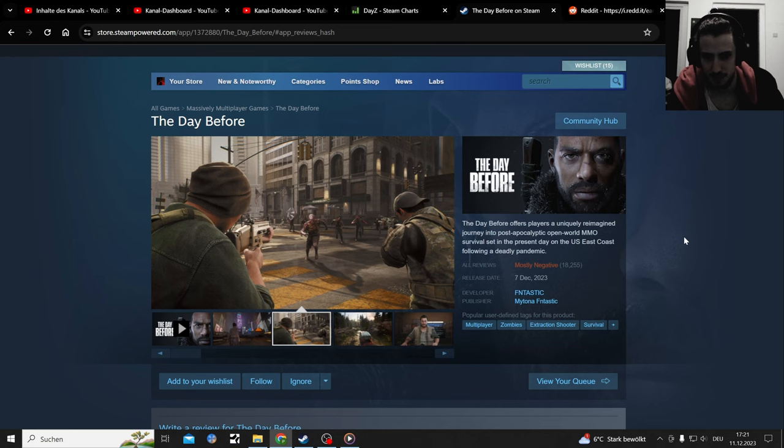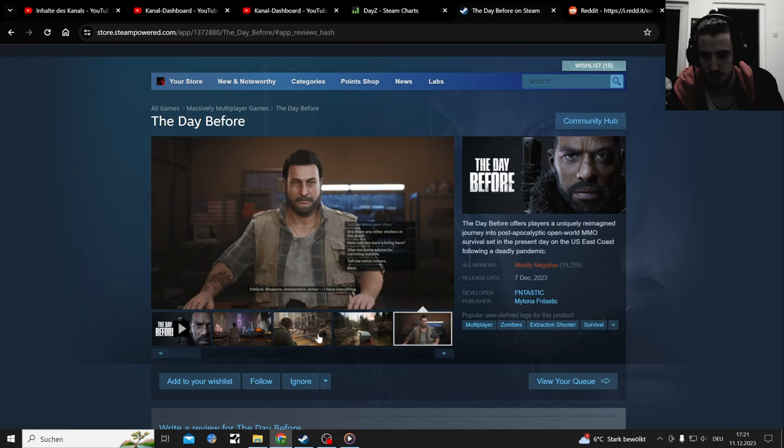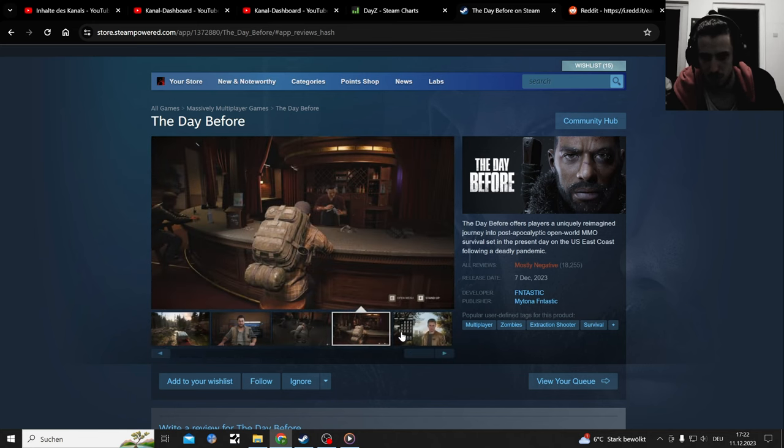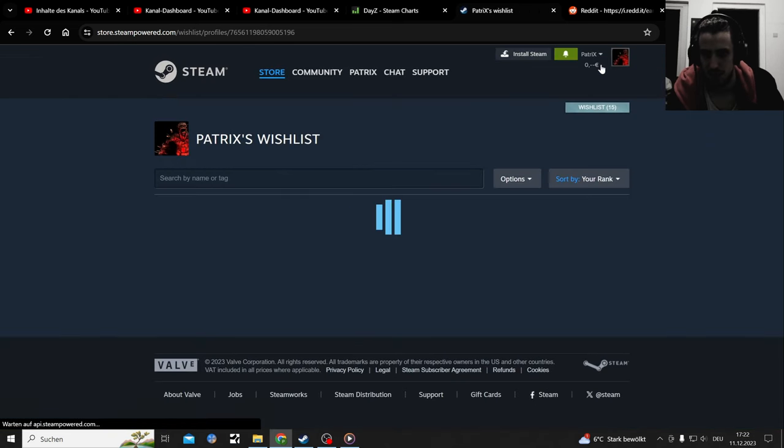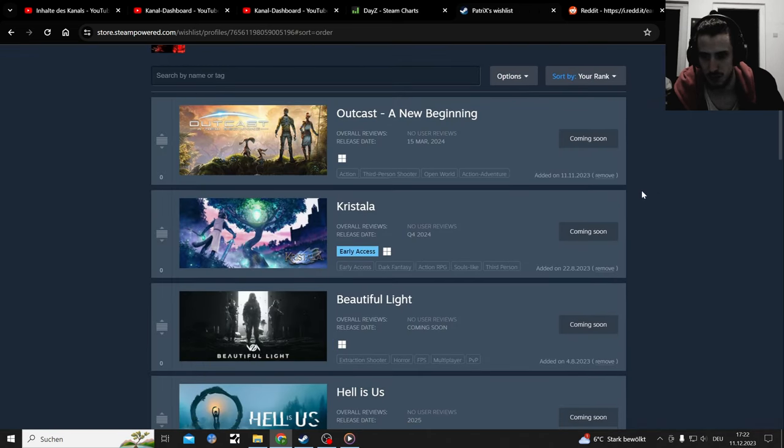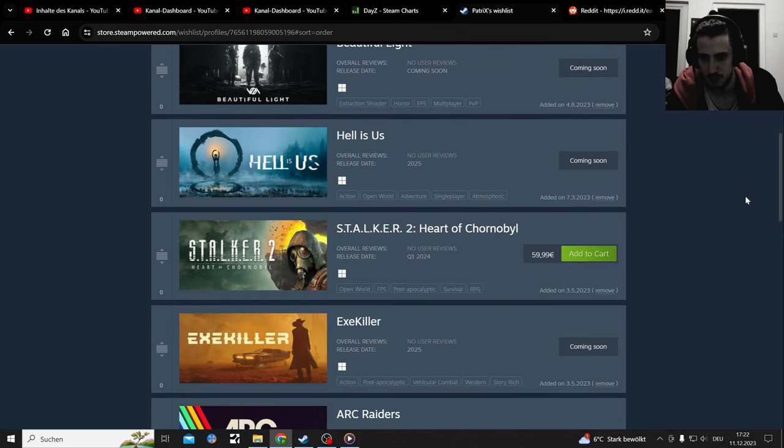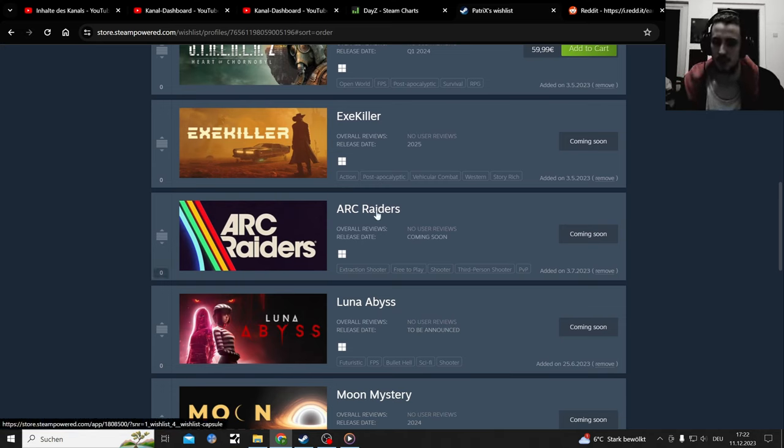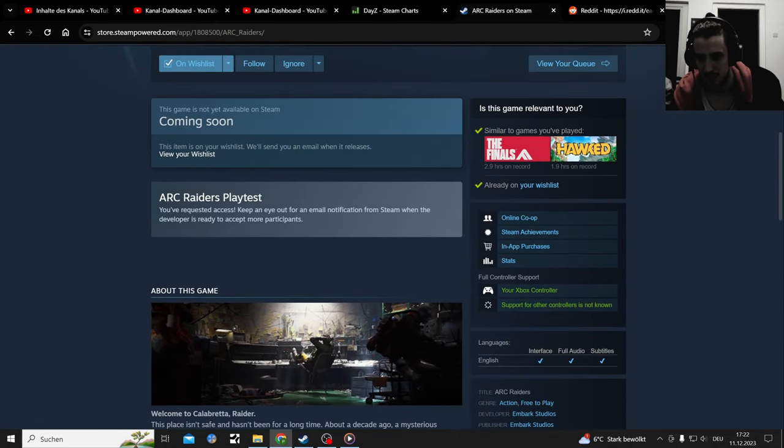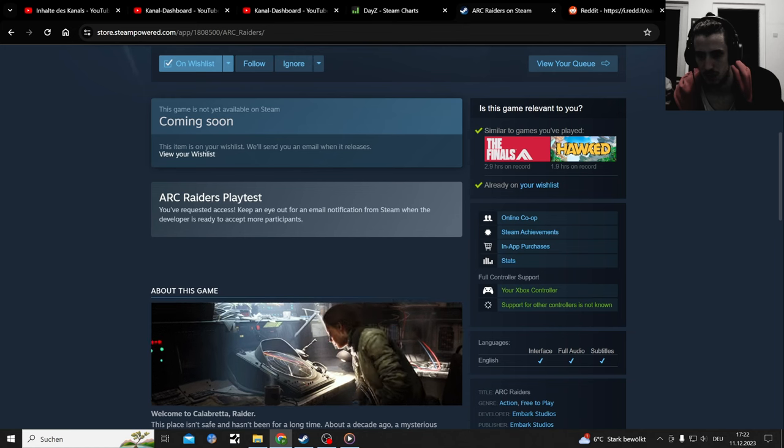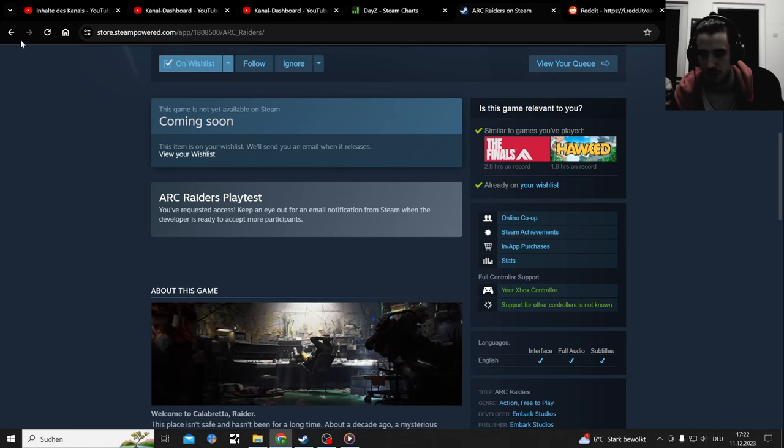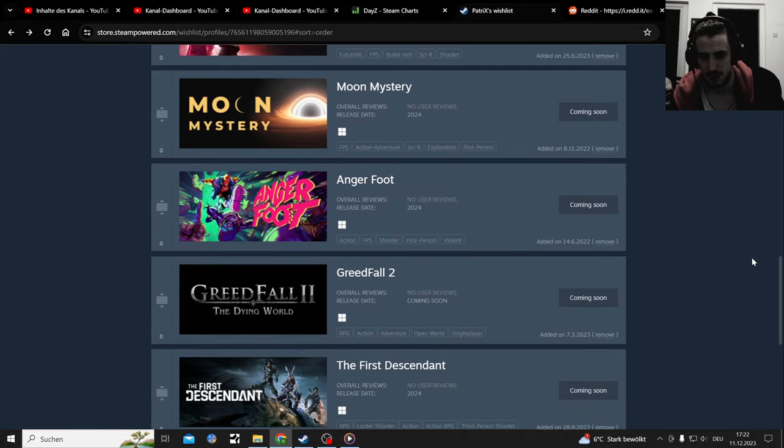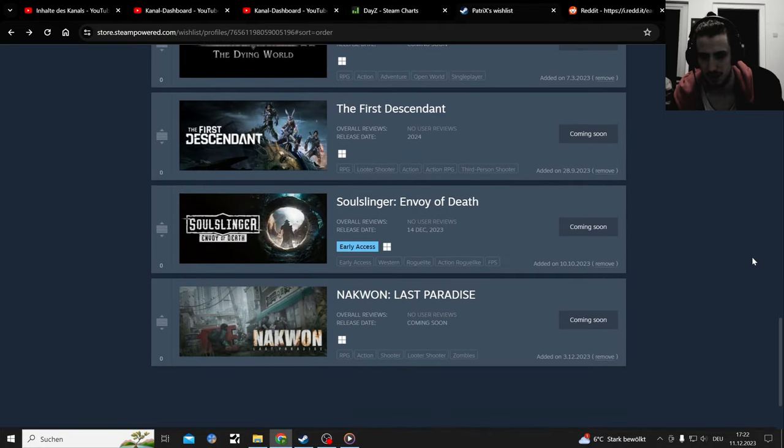Sadly there aren't any zombie MMOs that I know of. A lot of extraction shooters - that's mostly what I cover. A lot of PvPvE content and my wishlist is full of RPGs and PvPvE games that are upcoming. Arc Raiders will hopefully be a good PvPvE game. I'm still waiting for an early alpha play test. The Finals is out, so this will be next from the same studio.